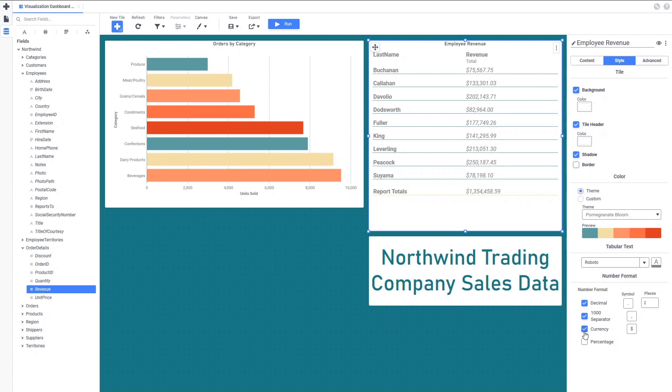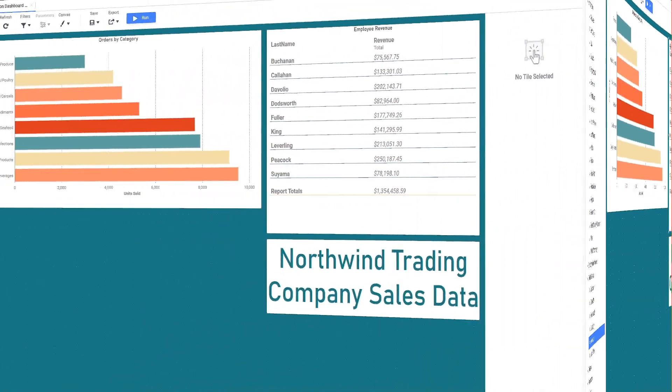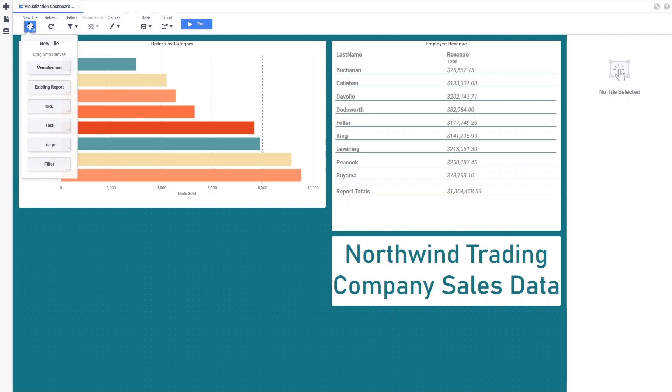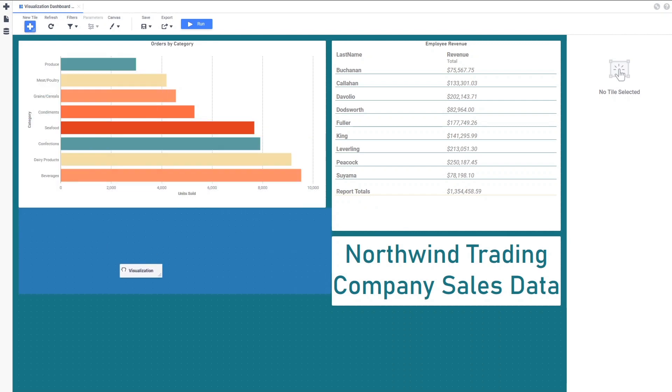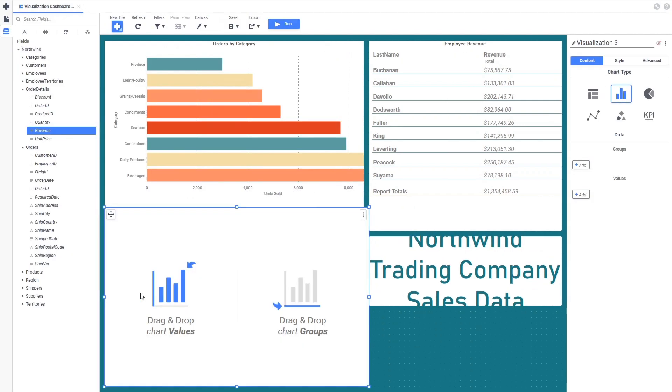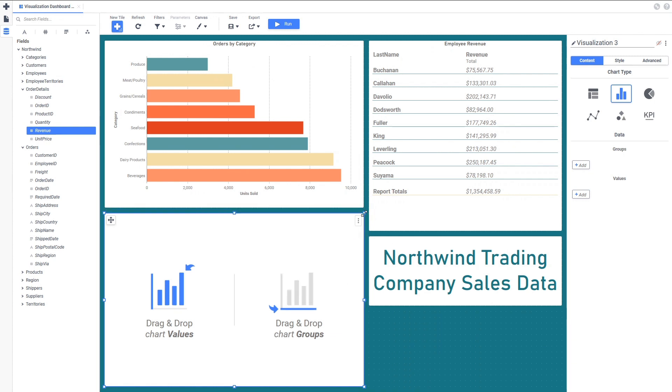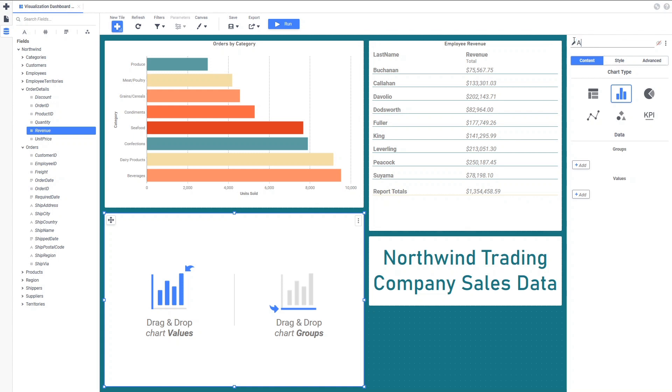Our tabular visualization is looking pretty good now. The third visualization we'll build on this dashboard will be an Area Chart, which is a version of a line chart that shows the average revenue of all orders placed for each year. We'll add a new tile.